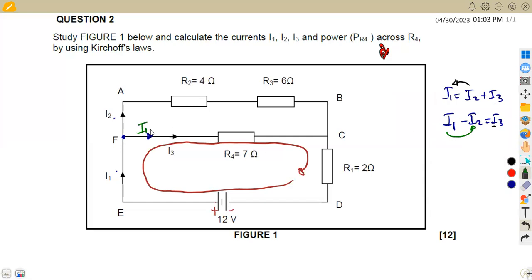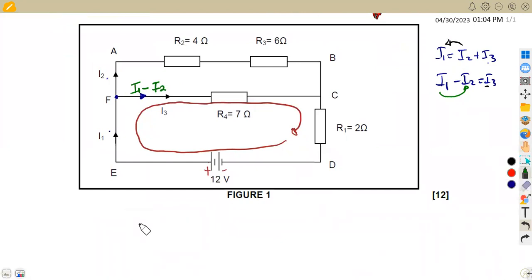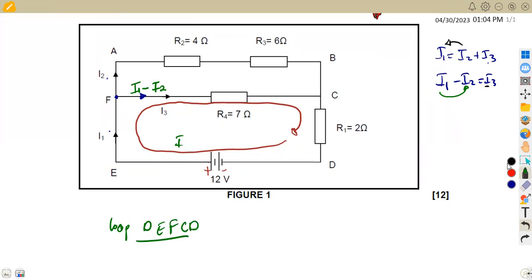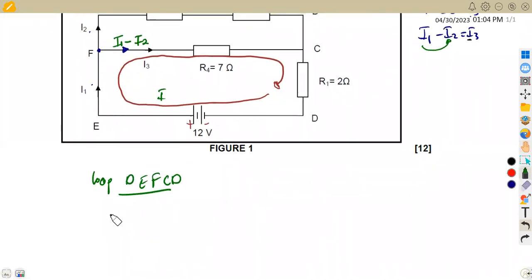So in place of I3, we can indicate this as I1 minus I2, so that we have two unknown values — that's going to be easier for us. Referring to the loop I indicated, which is loop one from D to E to F to C and back to point D. Remember that the voltage from Kirchhoff's Law in a closed loop is equal to the algebraic sum of the current times resistance in each branch.